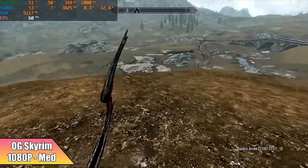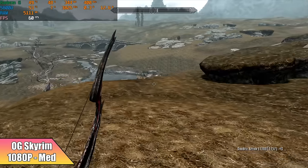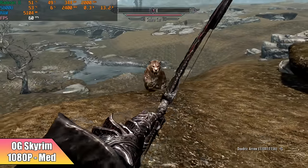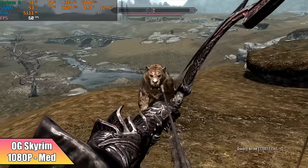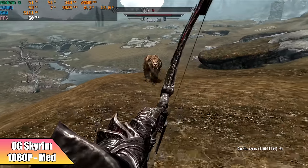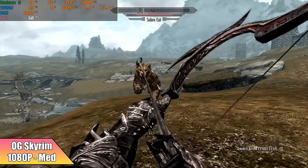Got some OG Skyrim, still an amazing game. 1080p medium settings. To tell you the truth, I probably could have got away with high 1080p with this one.